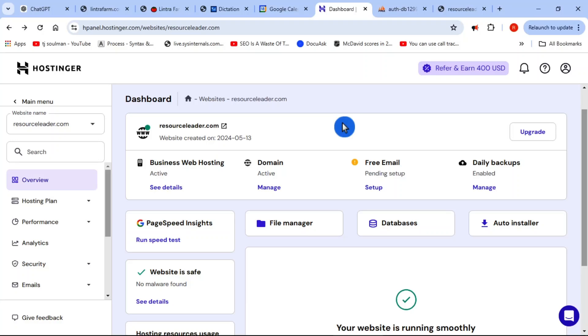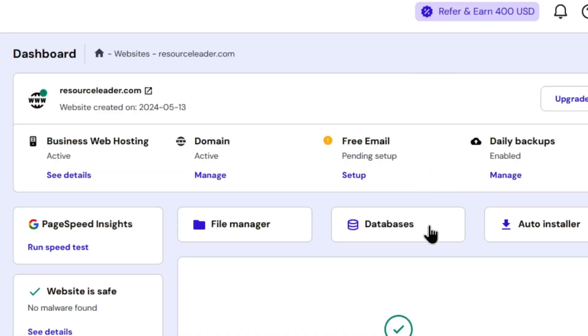To create your database, you need to log into your Hostinger account where you have your website. Go to your dashboard, and down here you'll see a button called Databases.